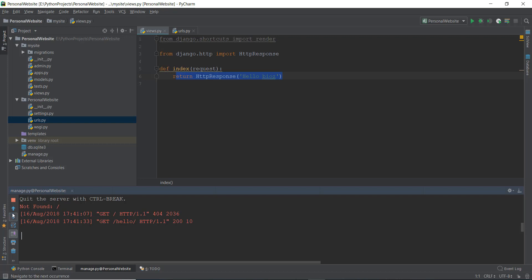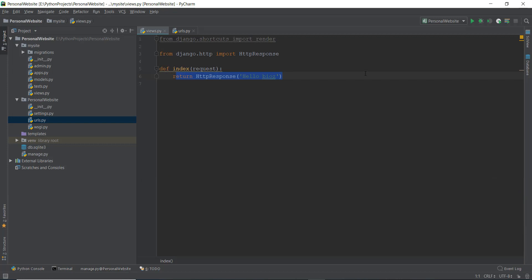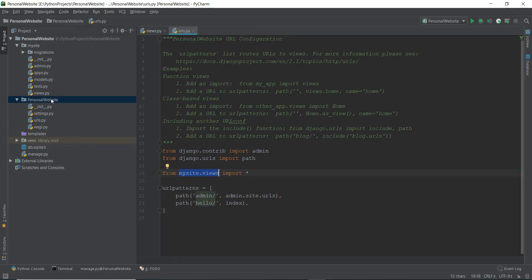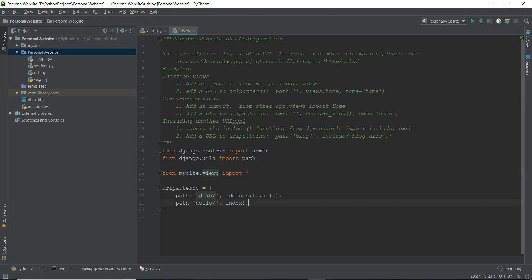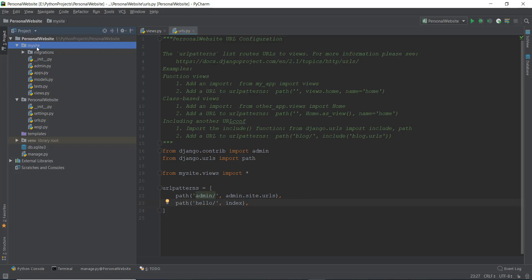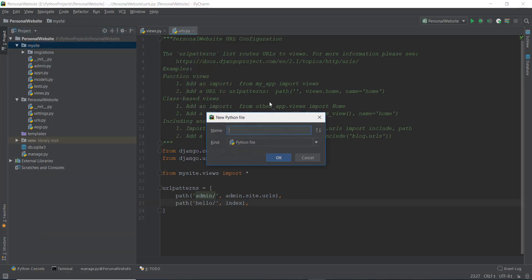This is not the right way to do it — it's kind of a hacky way. The proper way: imagine your website is very big with a lot of apps — a blog, a forum, a projects app. Normal startups have 10, 15, 20 apps. So instead of writing everything inside the main project folder's urls.py, we can create a new urls.py file inside the mysite app. So let's create a new Python file and call it urls.py.